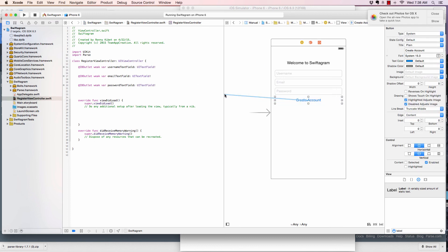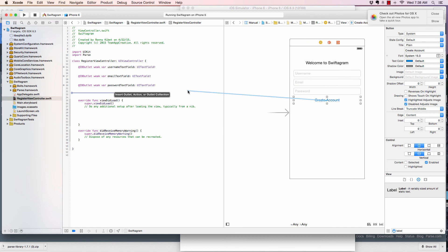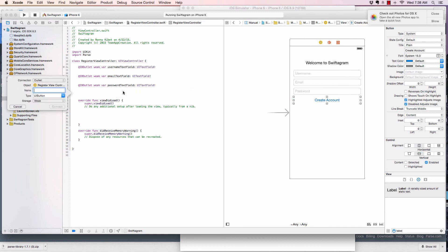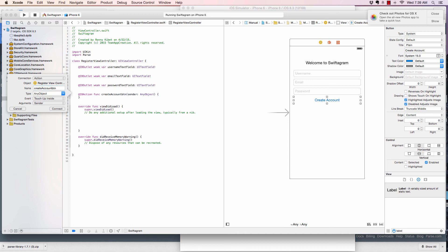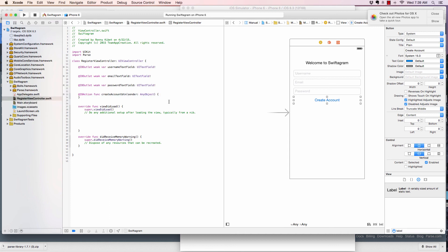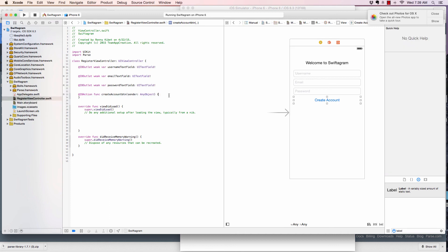And I will come here again and create a connection between the view controller and the button as well. So, I'll just do the same. Click on control and hold and then drag this and then drop there. As you can see, we have, we can make a button as an outlet as well so that we could deal with it. But in this one, we want to give it an action. An action so that we can do something when it's clicked. Simple. So, I'm going to say, create account button.